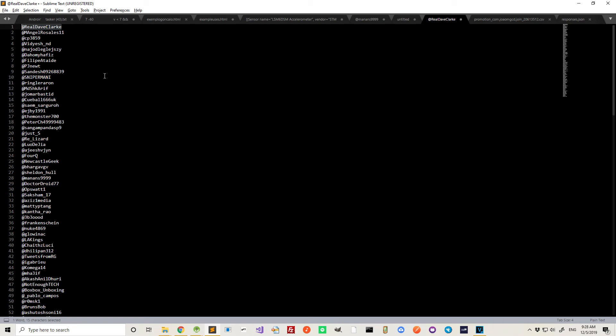I assume it's a guy because it's called Dave. Real Dave Clark. Congratulations, you got the code. Send me an email and I'll send the code to you. Thank you. Hope you enjoyed it. Bye.